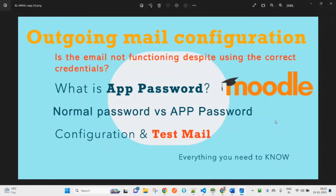Hello guys, hope you are doing well. Here I am again with a new video tutorial about Moodle. In this tutorial we will see how you can configure your outgoing mail in Moodle. This video I am creating on the request received from one of my viewers on YouTube, who was saying that he is using the correct credentials of his Gmail but still it is not working.